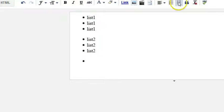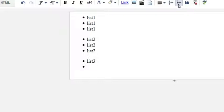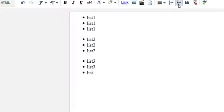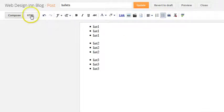All we did was click the bullet list icon at the top. List three, list three, list three. Now we're going to click on the HTML tab.